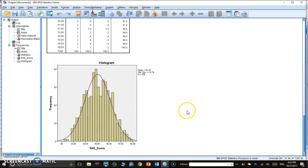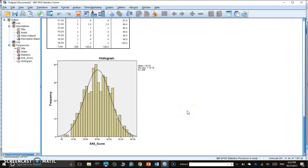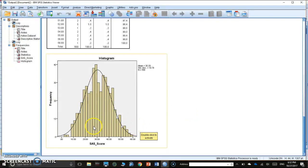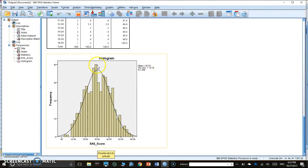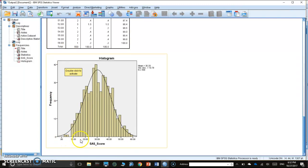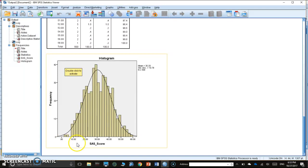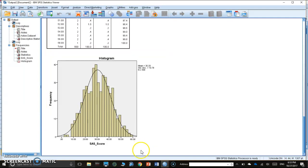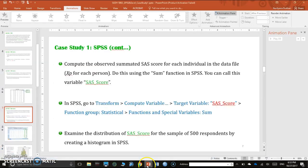Histogram, there you go. I asked for the normal curve for the distribution. This is the distribution of my 500 respondents. You can see here the mean. On average, my respondents scored 30. Standard deviation is 10. This is the frequency. The SAS score observed ranges from zero to 60, because we have zero as the minimum and three as the maximum score, and we have a total of 20 items.